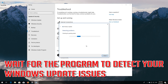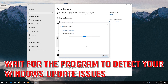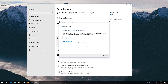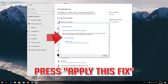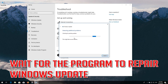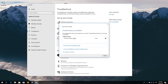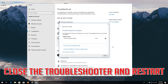Wait for the program to detect your Windows Update issues. Press Apply this fix. Wait for the program to repair Windows Update. Close the Troubleshooter and restart.